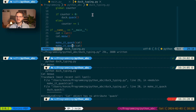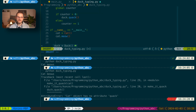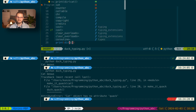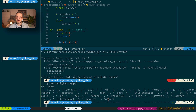We can even perform the duck test ourselves by using the dir() function of Python. So print(dir(cat)) returns a list of all the attributes and methods the cat object possesses.